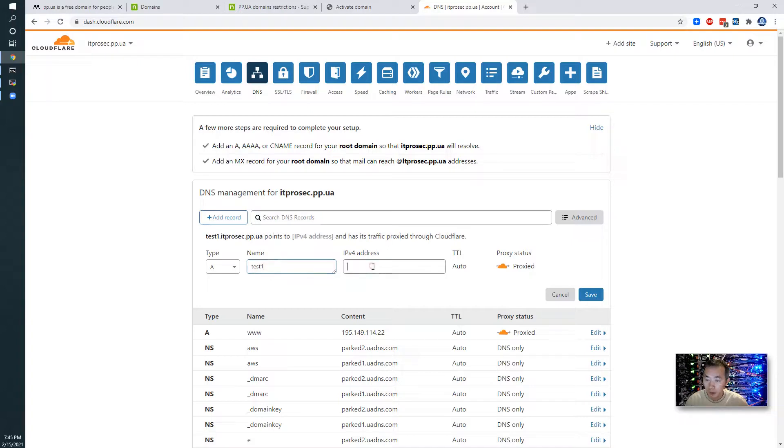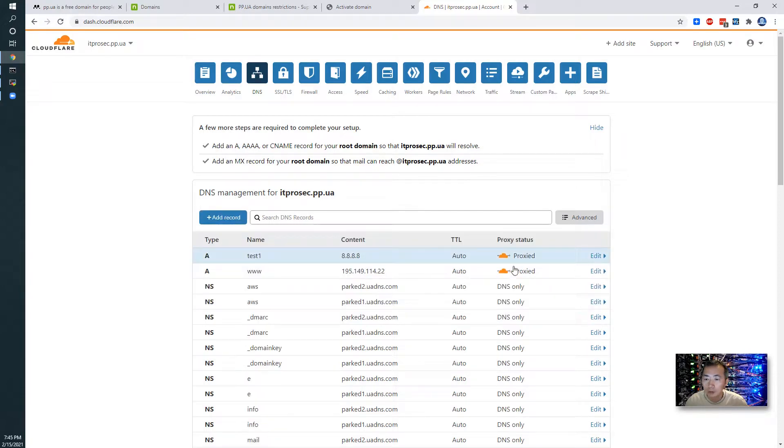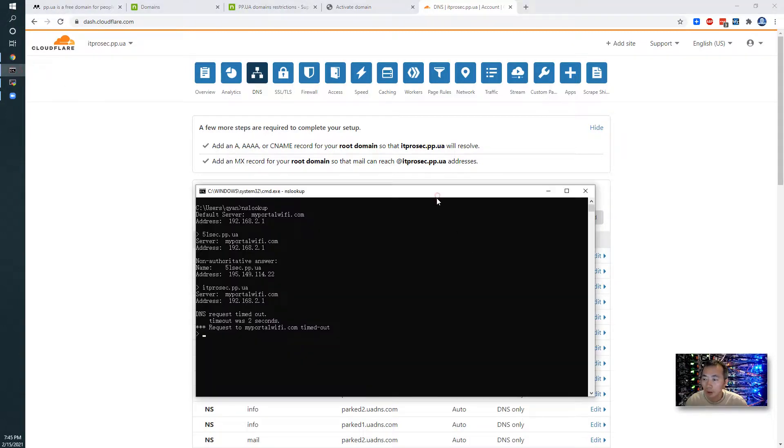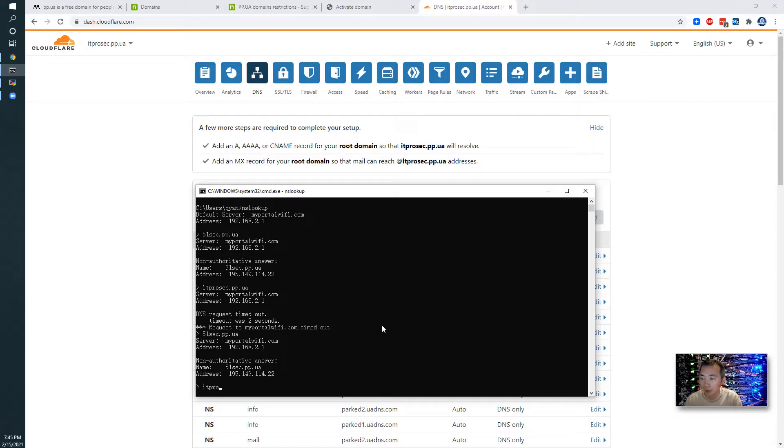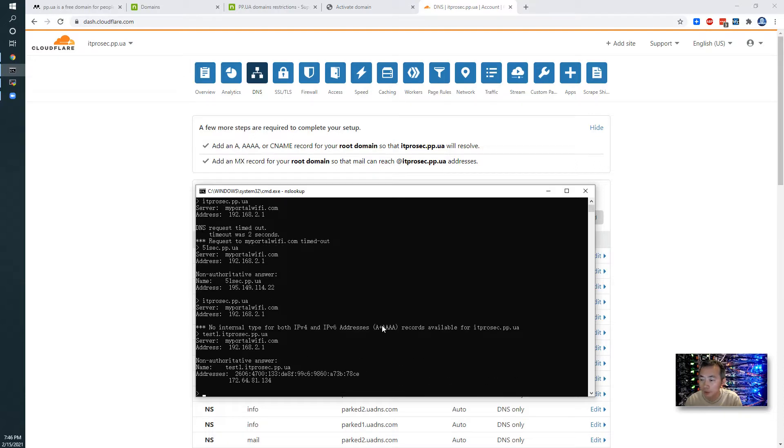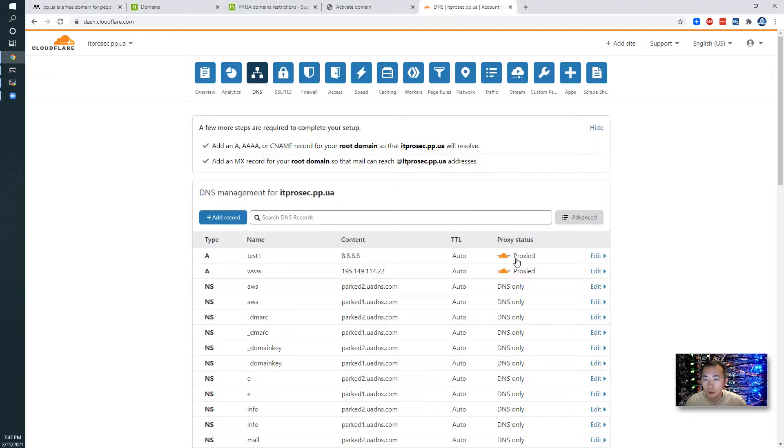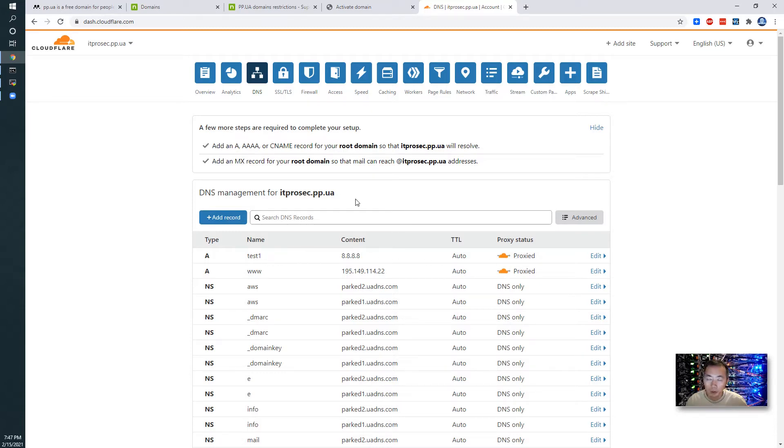Test one. We're going to put it to 8.8.8.8. After this step, we can make a quick testing here. 51 is fine and we're going to do the internal typos. So let's say test1.itprosec.pp.ua. So now we got the IP. This is the Cloudflare IP. Basically Cloudflare as a proxy to reply back a Cloudflare IP when you query test1 with an A record.